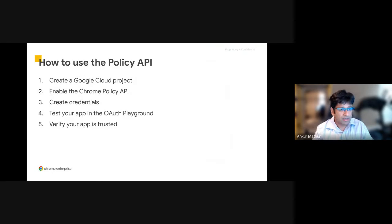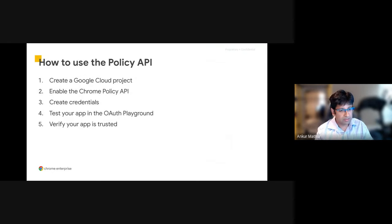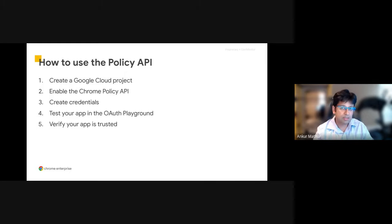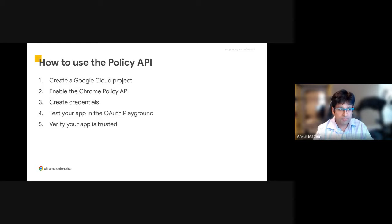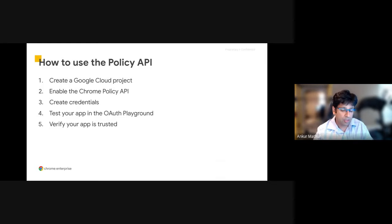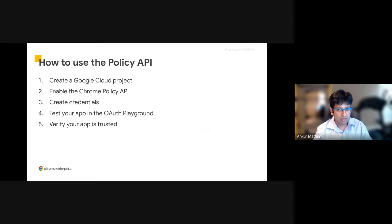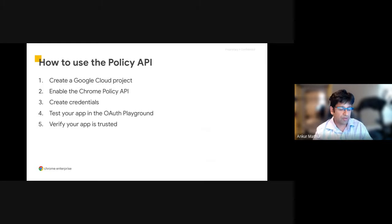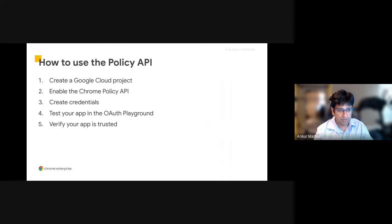As a quick overview on how to use this API, there are a lot more details that we can go into through the Partner Escalation Desk. You need to first create a Google Cloud project, enable the Policy API as one of your endpoints, create credentials, you can test your app in the OAuth Playground, and then verify that your app is trusted as you're going into production.